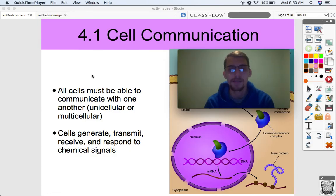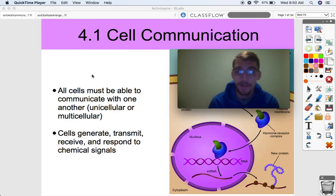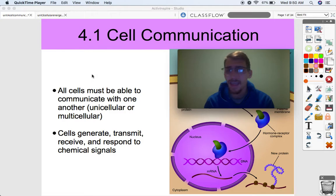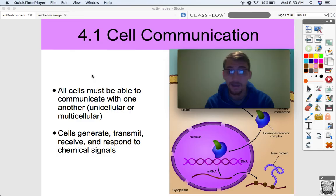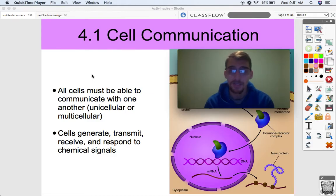We've been talking about cells for pretty much this entire class so far — the molecules that make them up, their structure and functions, all the organelles, and how they metabolize. In this unit, we're going to continue talking about cells by discussing: A, how they communicate with each other, and B, their life cycle and the implications that has on the cell's ability to function, including how they must communicate to carry out homeostasis within any organism.